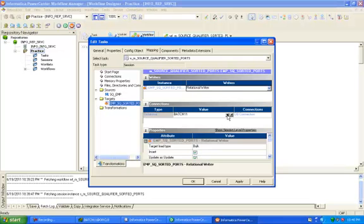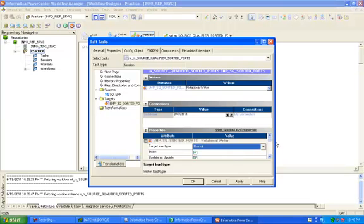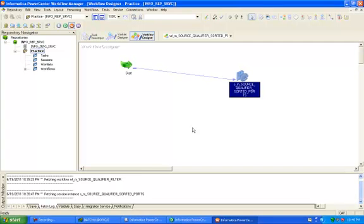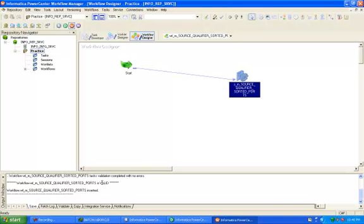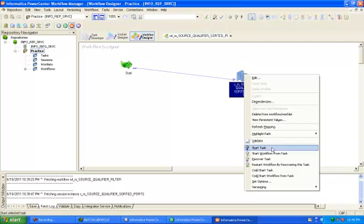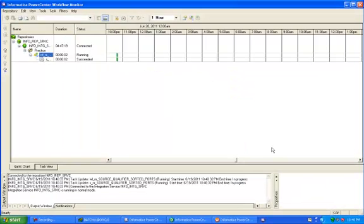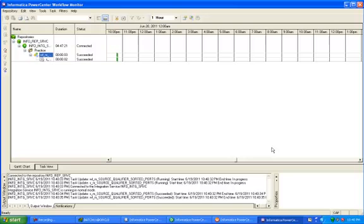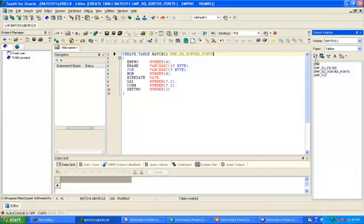Batch 11 is your target, relational connection. Change this to normal. Click Apply, OK, and Save. You will get a message that your workflow is valid. Click on Start Task. Succeeded — your job is done. Now check your output in the target schema.